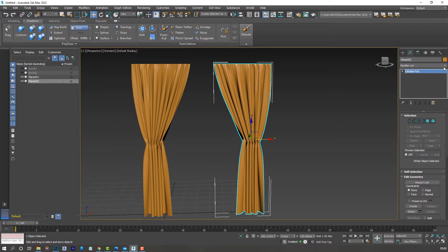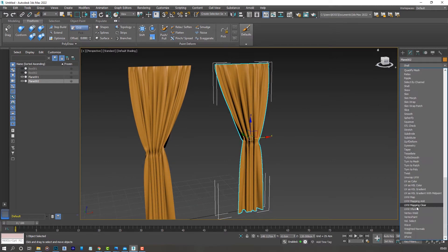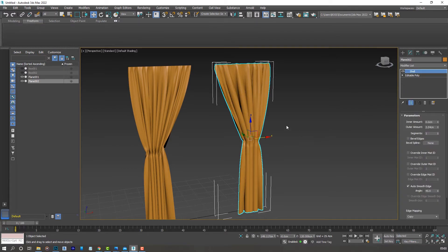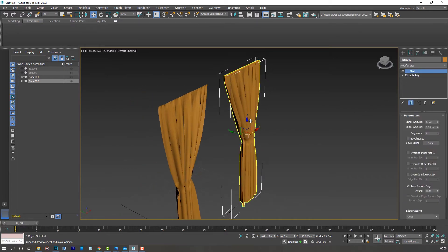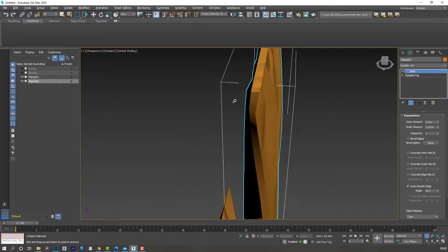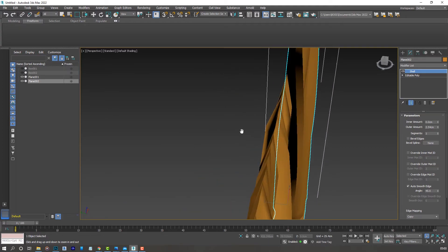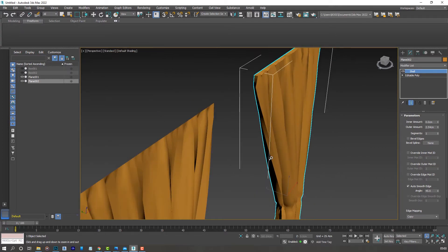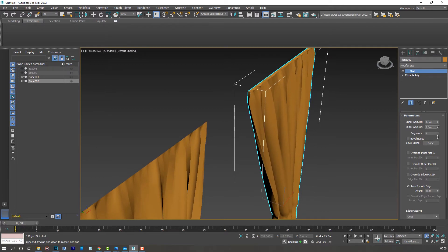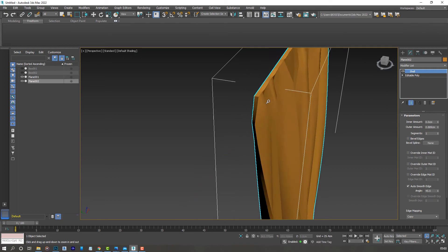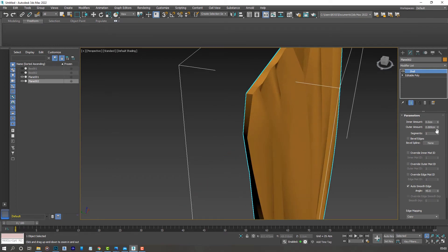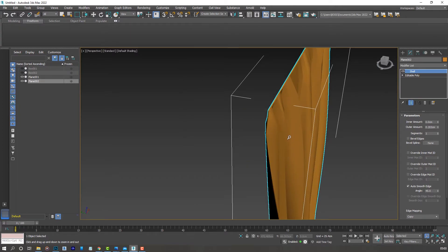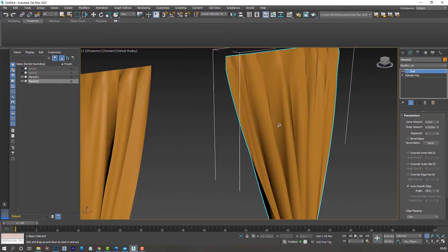From here you can apply the shell modifier to give our curtain some thickness. Here's the shell modifier. You'll notice there's some thickness added to our curtain in comparison with this one where I haven't applied anything. Let's go ahead and reduce that to maybe point two. I think I'll leave that there for now.